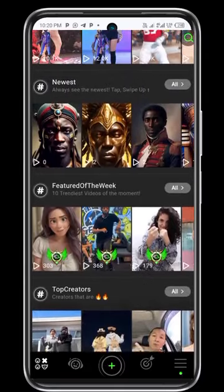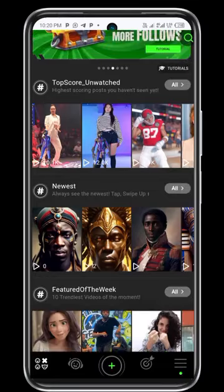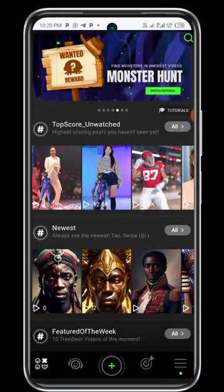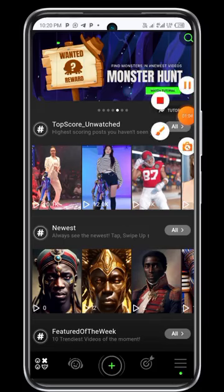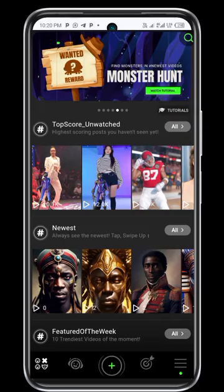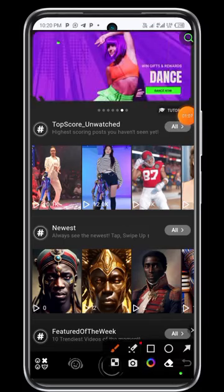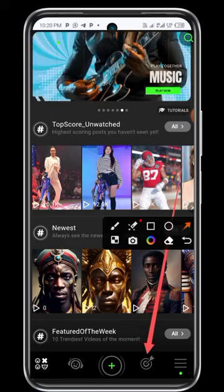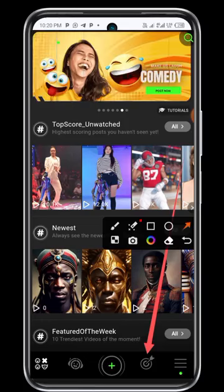The first thing you do when you come in is check this point here — that's where you will be having your objective every day. You will be given an objective, and the objective is to upload a video. When you have an objective, it will show a green color. Then when you click, it will go.